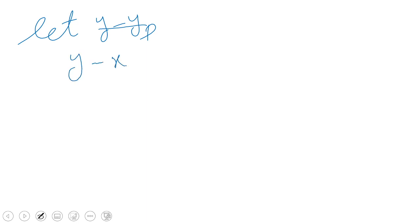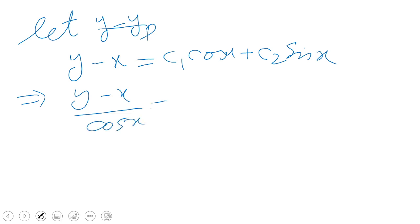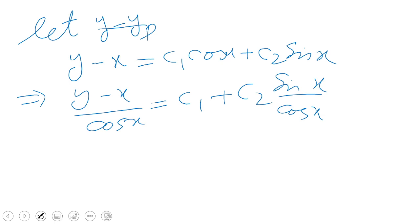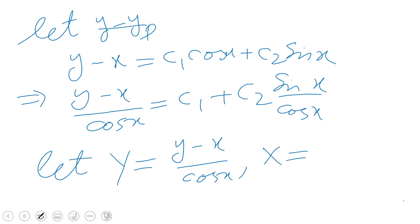We write y − x = c1·cos(x) + c2·sin(x). Dividing through by cos(x): (y − x)/cos(x) = c1 + c2·sin(x)/cos(x). So we introduce the transformation: capital Y = (y − x)/cos(x) and capital X = tan(x).